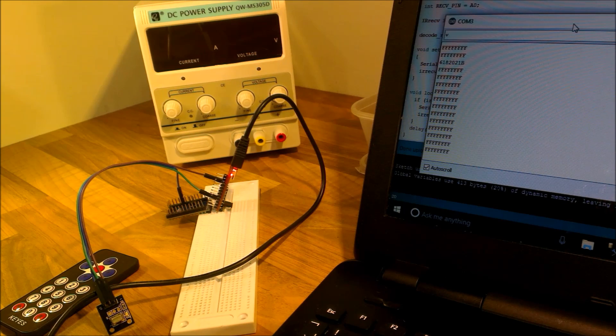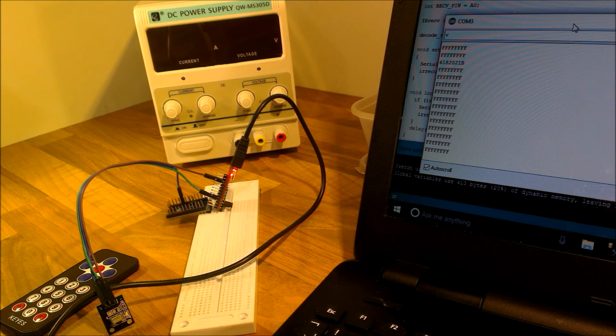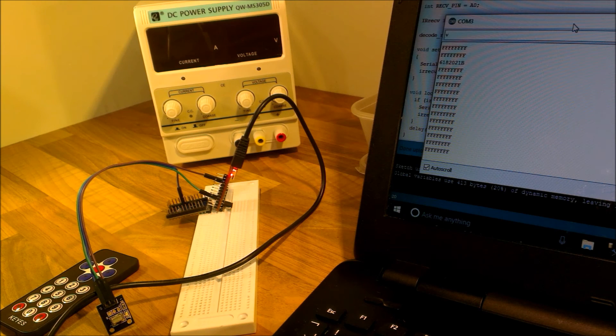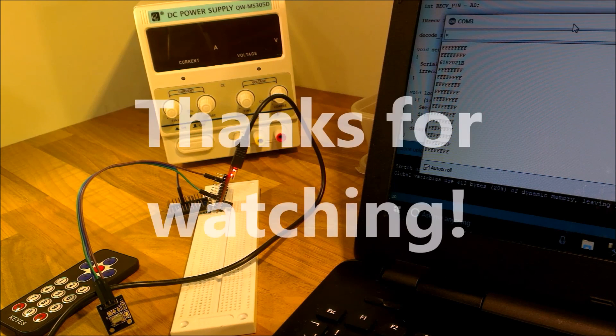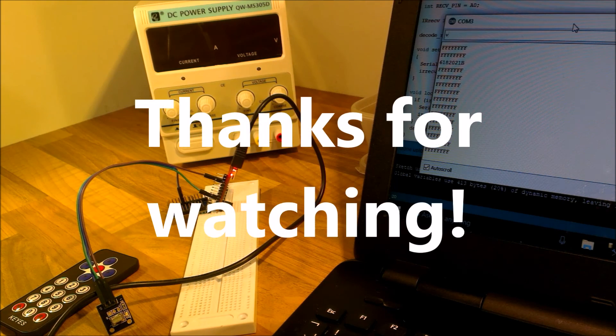So there we go. Again, thank you for watching. And if you like this video, please don't forget to click subscribe. Thanks for watching. Bye.